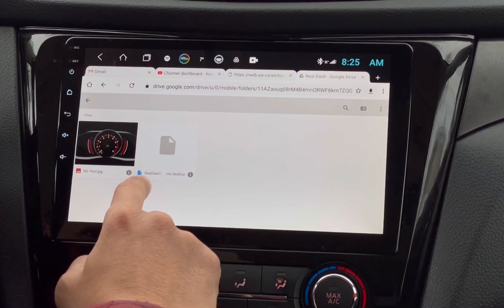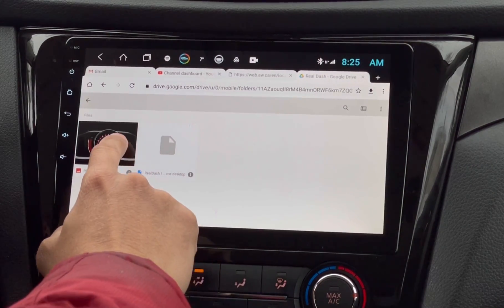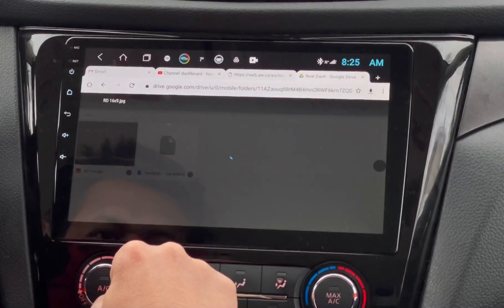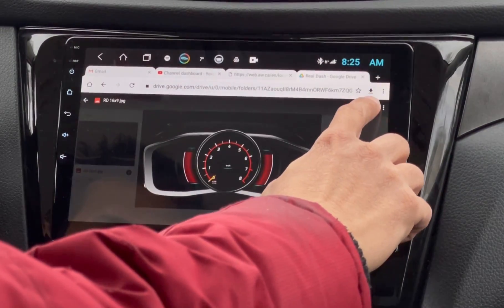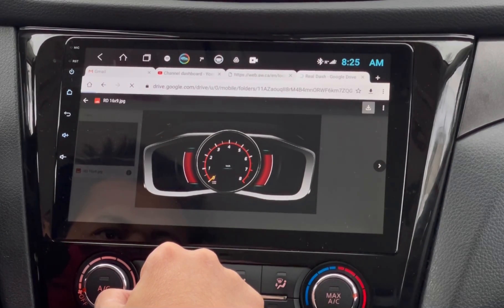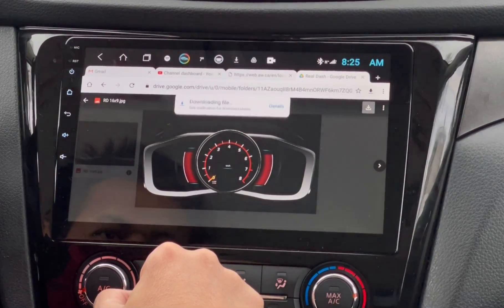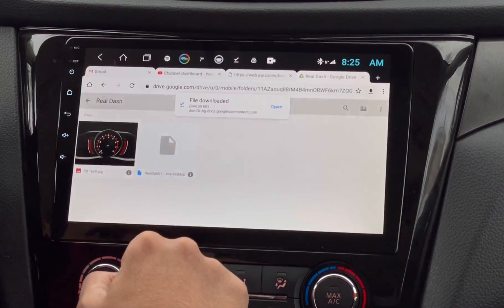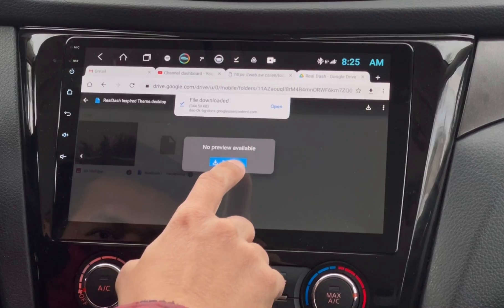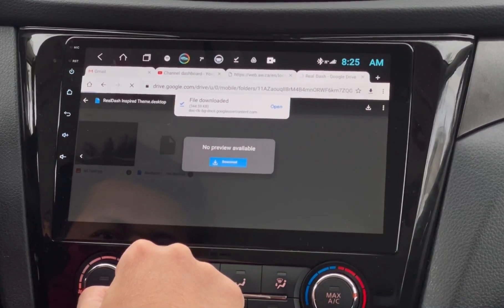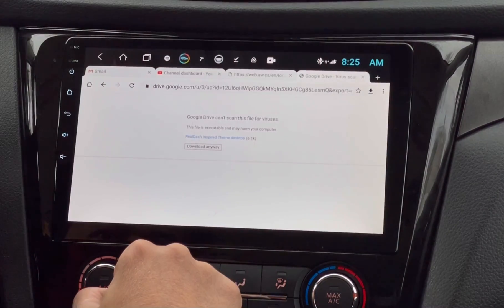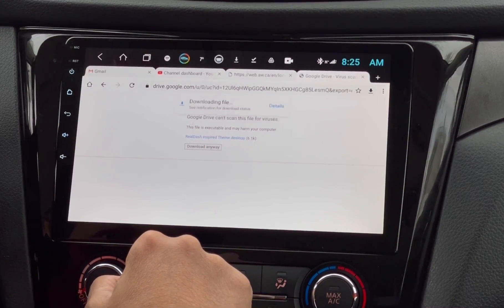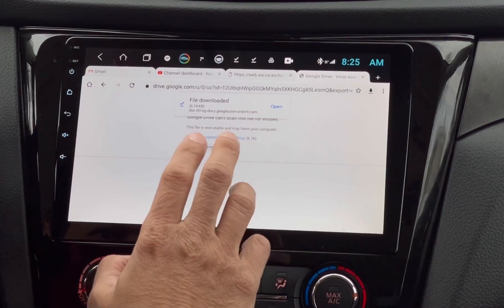So there are two files here that we need to download. Just tap the background image right here, then tap the Download button. Now it's downloaded. Let's go back to download the other file. If you see a message like this, just tap Download anyway. The file is already downloaded.